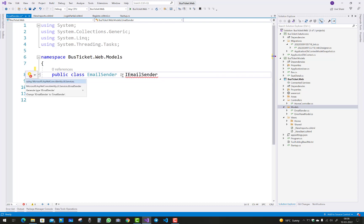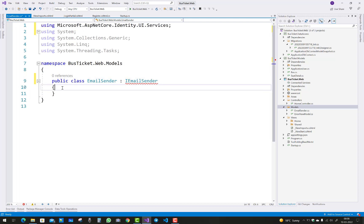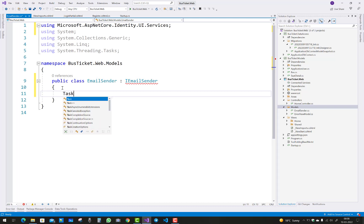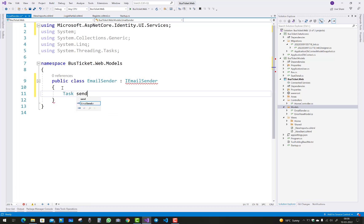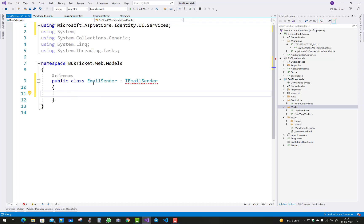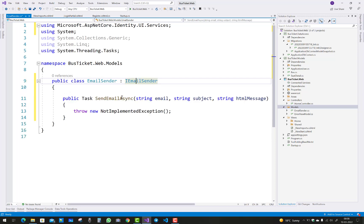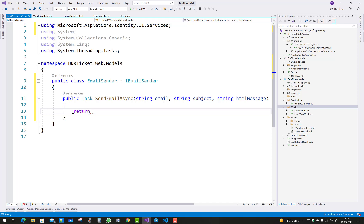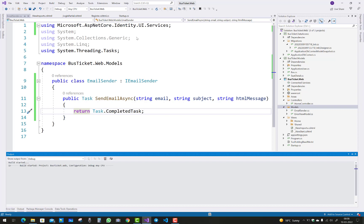Use Ctrl+. to resolve the problem in UI.Services. Here we go — for the Task SendEmail, implement that method for the class EmailSender. Just implement the interface: control+. and implement interface IEmailSender. After that, use return Task.CompletedTask. Save this — after that your problem will also be resolved.